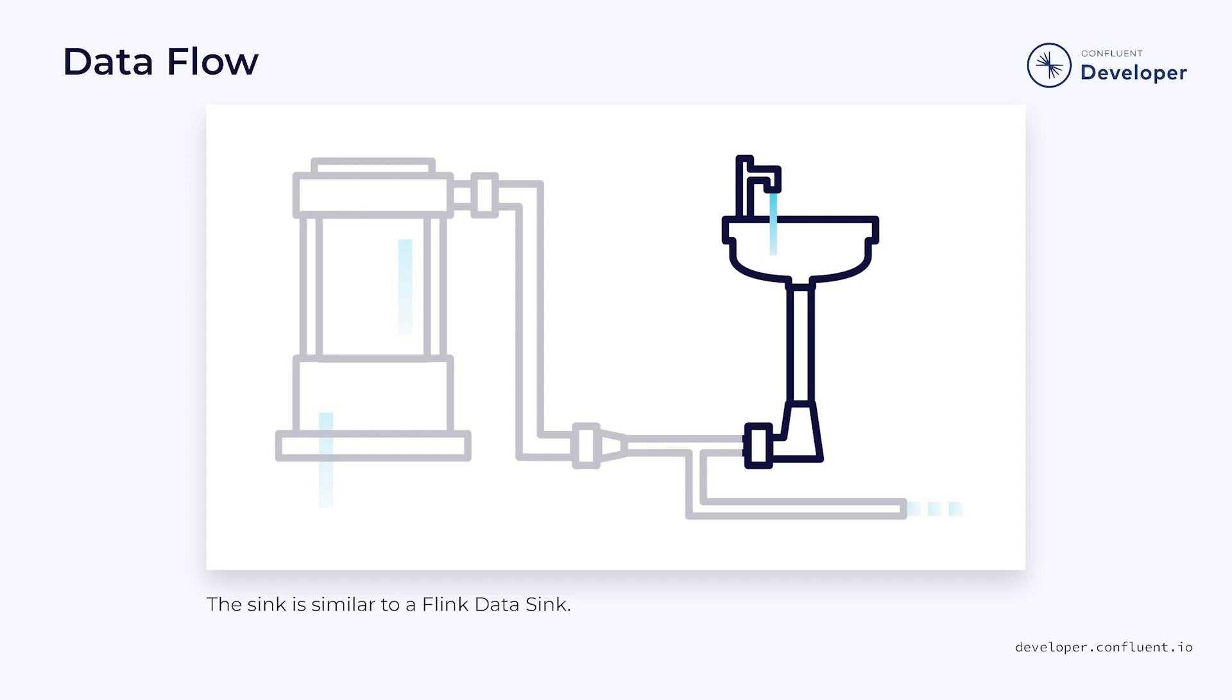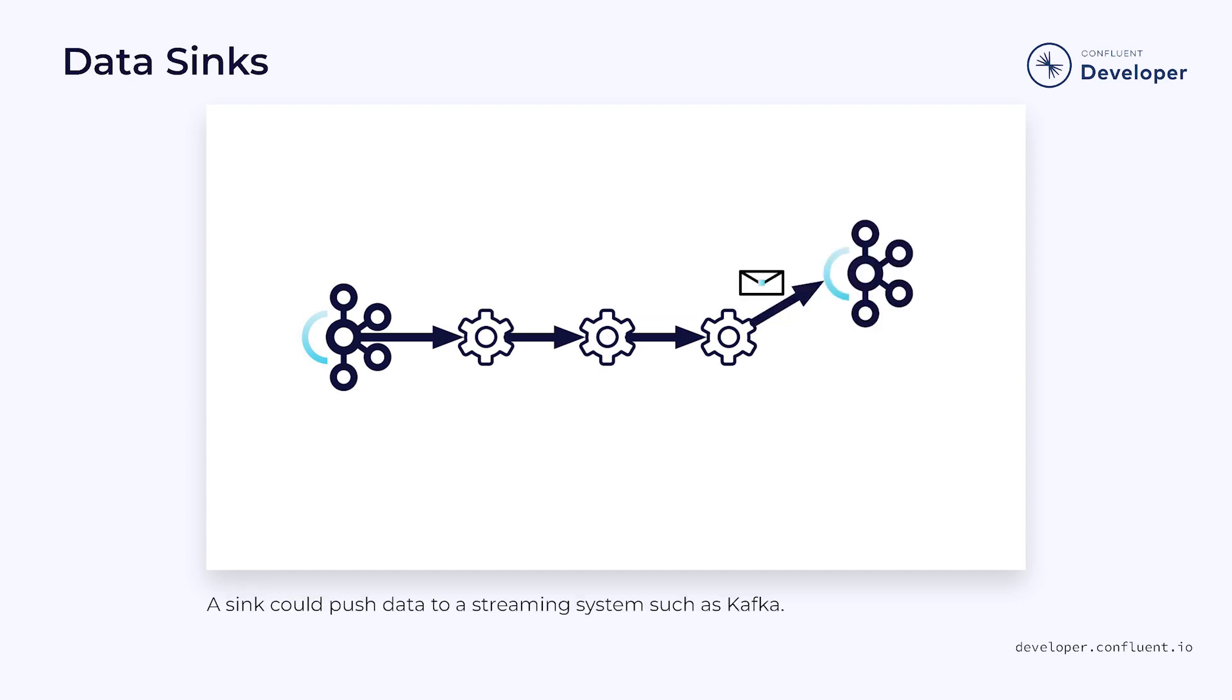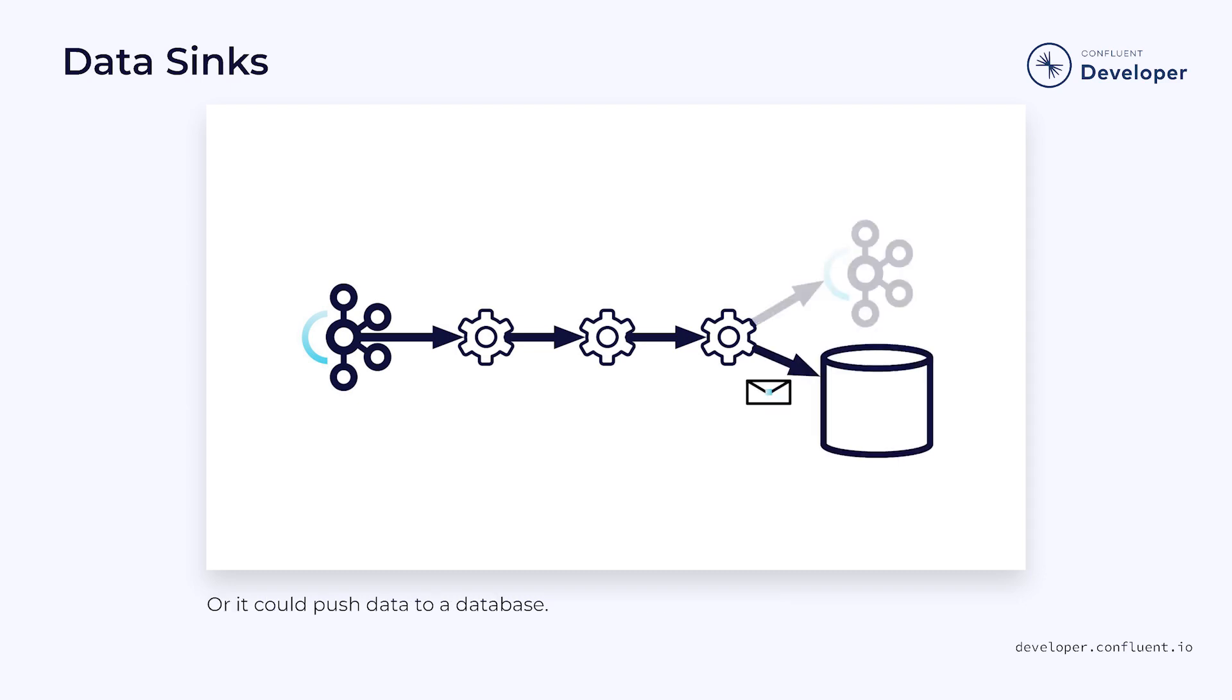This is where the sink comes in. In this case, we're talking about a data sink. The purpose of the data sink is to take the messages that are flowing through our data stream and push them to an external destination. Often, this will be a streaming endpoint such as Kafka. However, it can just as easily be a relational database or even something like Cassandra. Flink includes a variety of connectors to many popular databases and streaming systems.